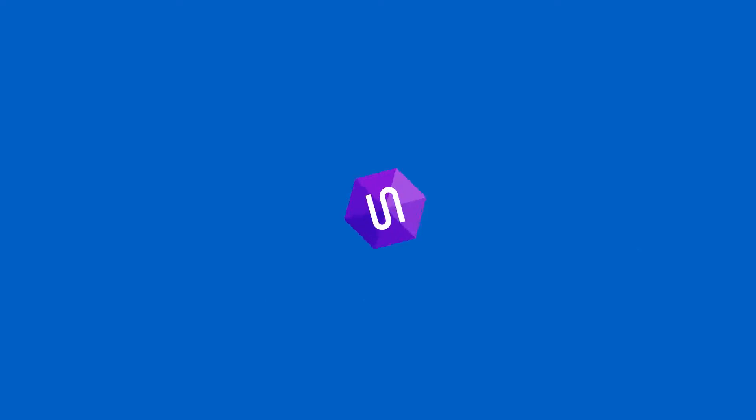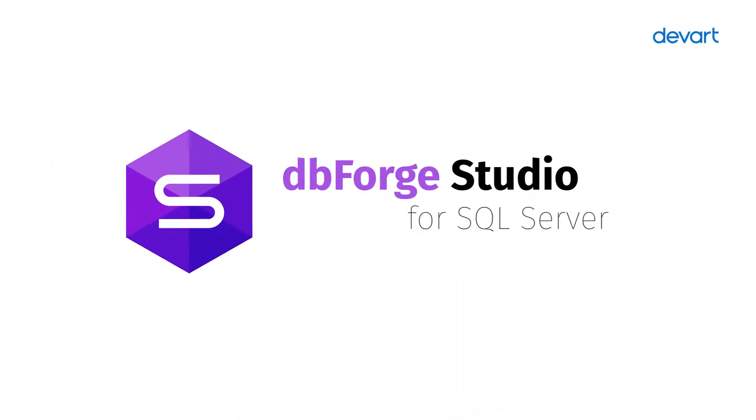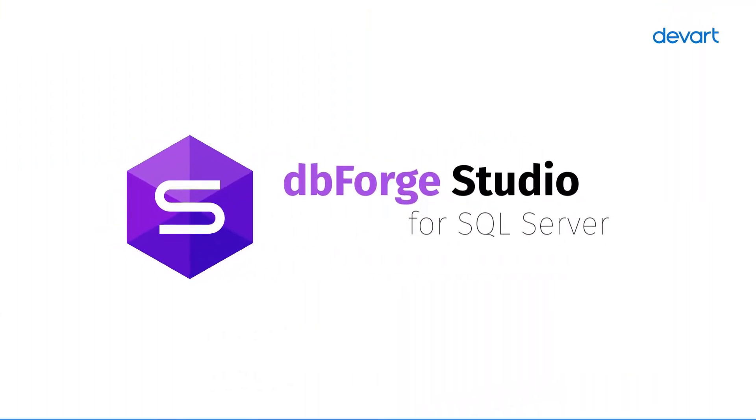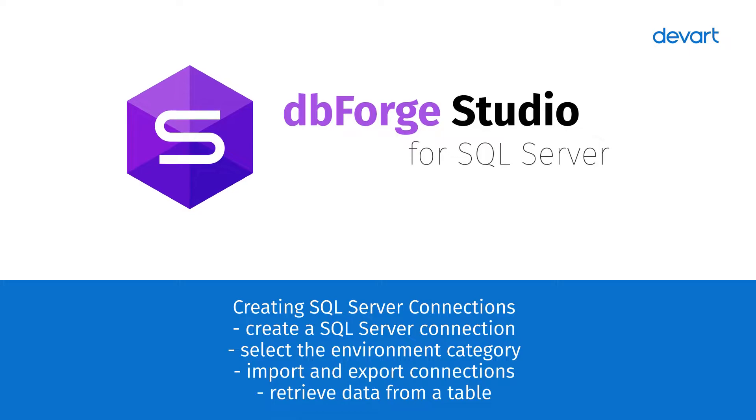Welcome to the dbForge Studio for SQL Server Tutorials. In this tutorial, we are going to show you how to create a SQL Server database connection, select the Environment category, and export and import the created connections.